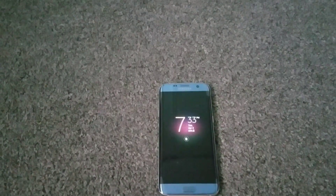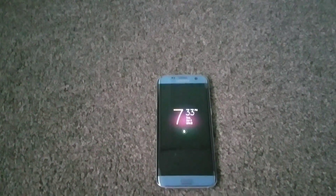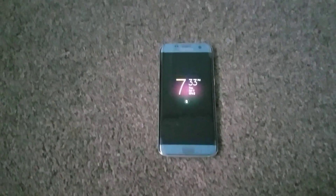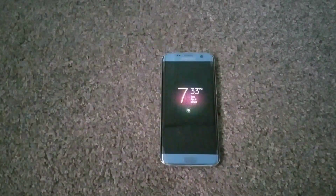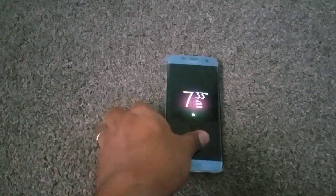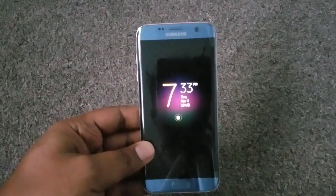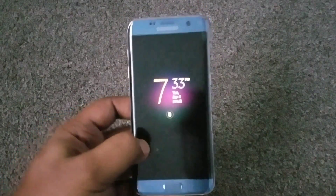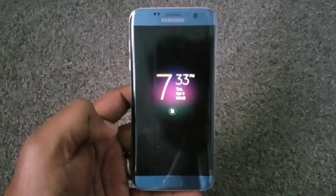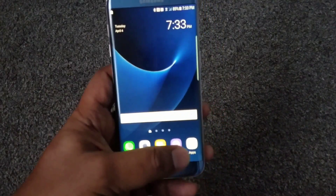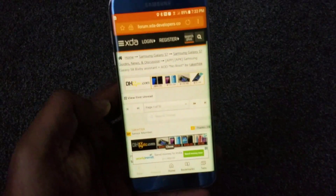Hey guys, this is a quick follow-up video. I just want to show you how to install Bixby and the S8 launcher on the S7 Edge. The basic requirement is you should have a Samsung device running Android 7.0. Here I have my S7 Edge, and I want to show you step by step how to install the S8 launcher and Bixby on this device.